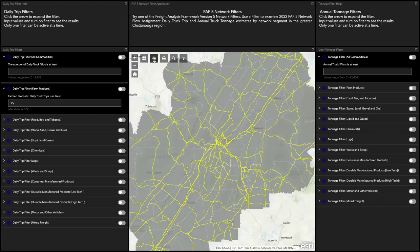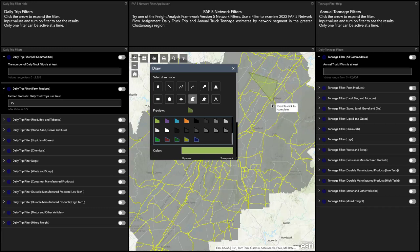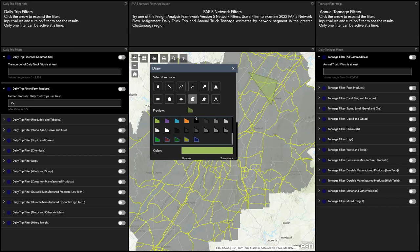You can also draw on this map. Let's draw a polygon. Your first point is one click, your next point is one click, and your last point — whatever shape it may be — is a double click. And that draws it.